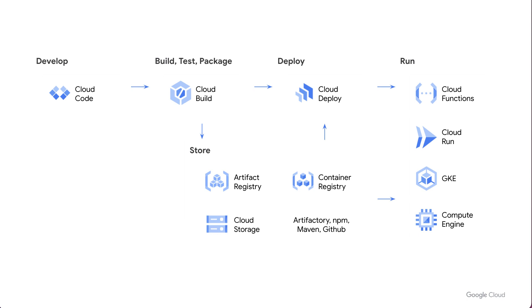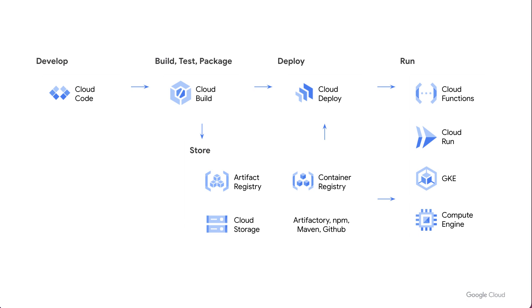So starting in the upper left around develop, we have cloud code. And then for building, testing and packaging our artifacts, we have cloud build. And then you can kind of take two paths. You can either deploy directly from cloud build or deploy using cloud deploy to things like GKE or cloud run. Or after building, you can just store your artifacts in artifact registry, cloud storage or any other artifact mechanism like Artifactory, NPM, Maven or GitHub. But ultimately, this is the superset of that code, build, run approach as it maps to Google Cloud.